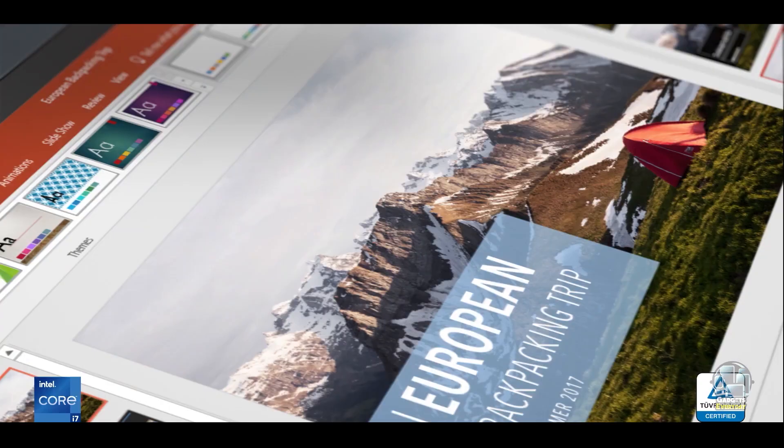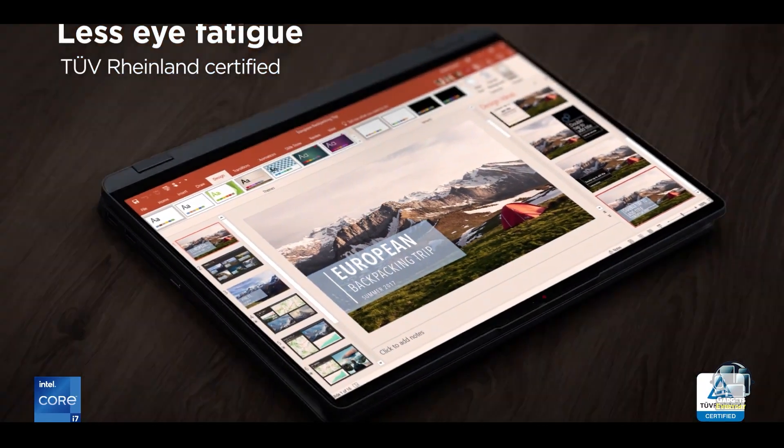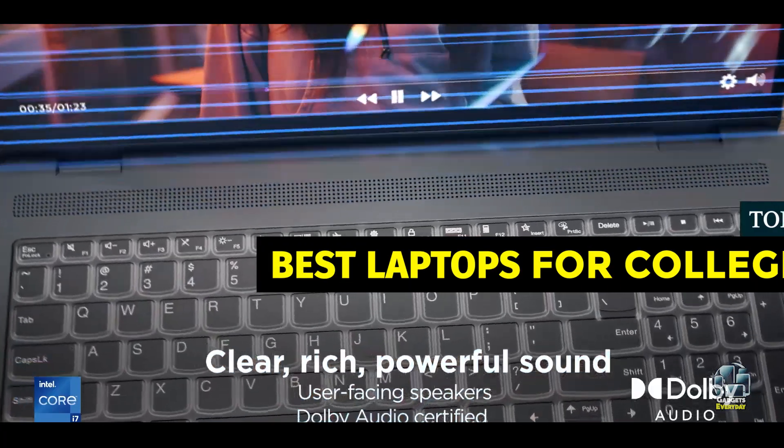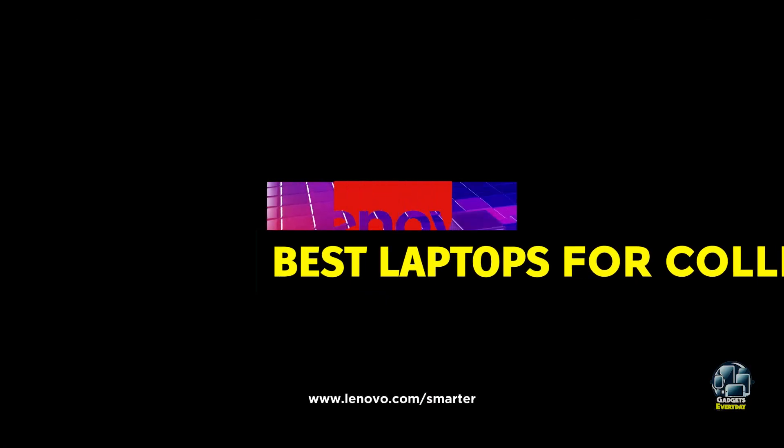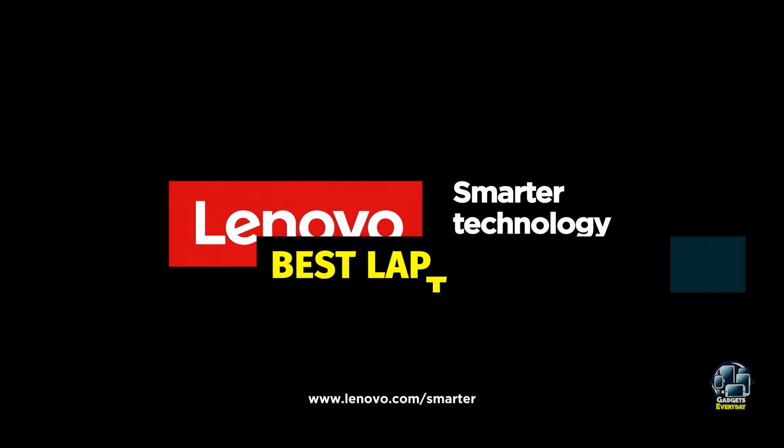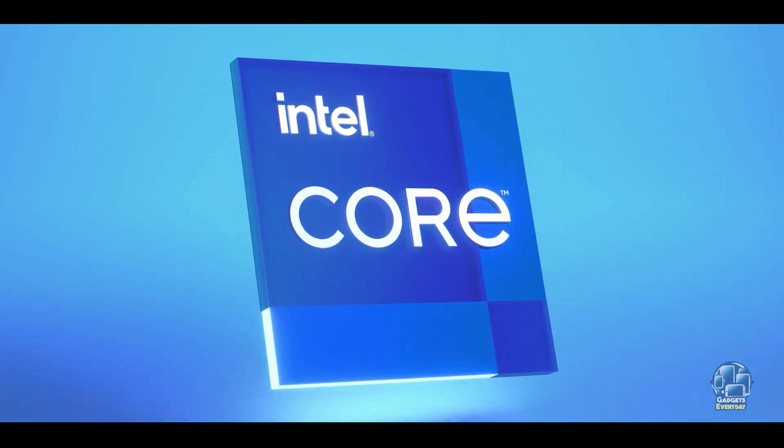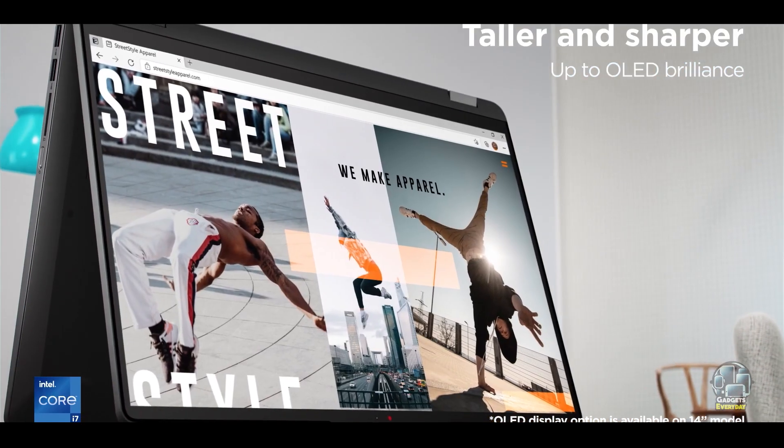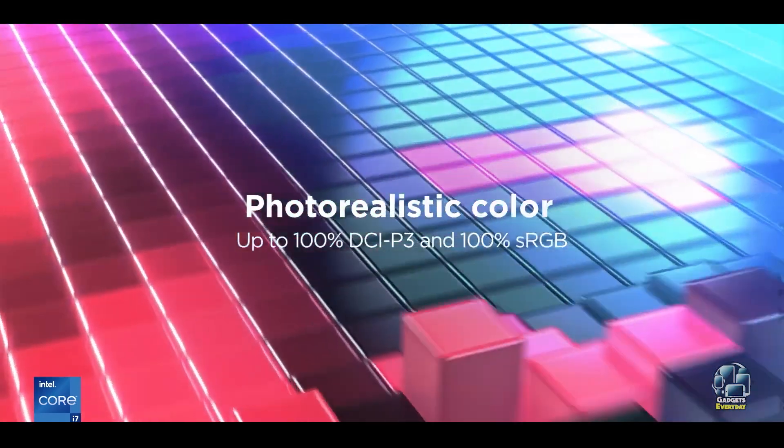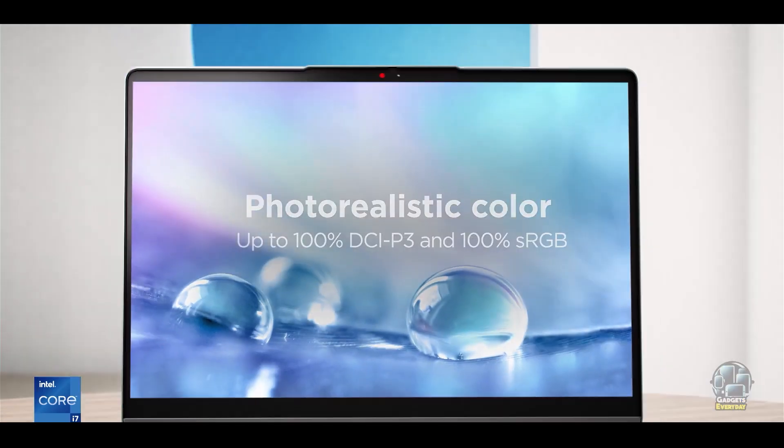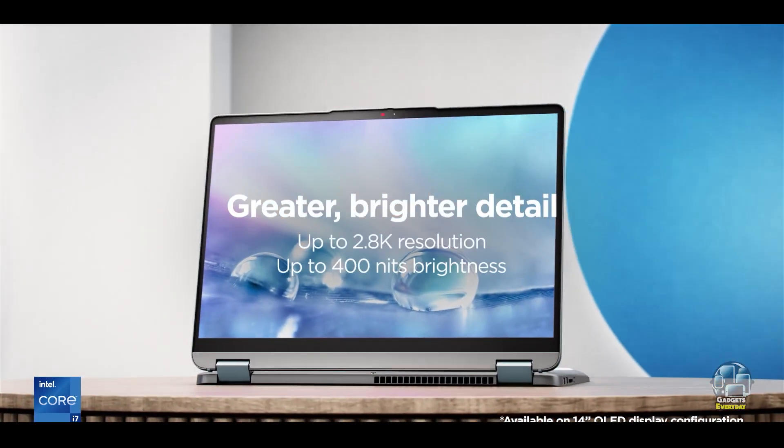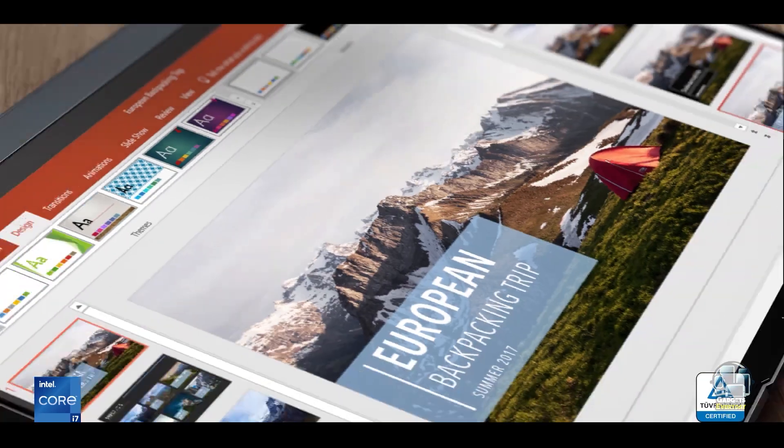In this video, we'll review the top 5 laptops for college students this year: the Lenovo IdeaPad Flex 5i Chromebook Plus, MacBook Air M3, Apple MacBook Pro M3, Asus ZenBook 14 Q425, and Lenovo Yoga 9i Gen 8. Let's dive into what makes each of these laptops a great choice for college life.